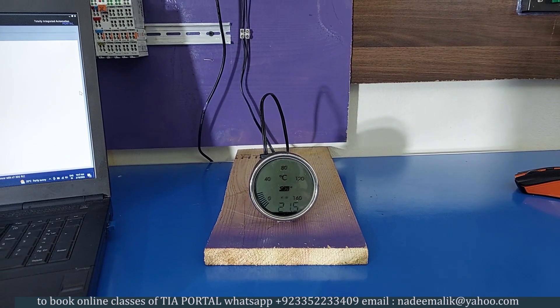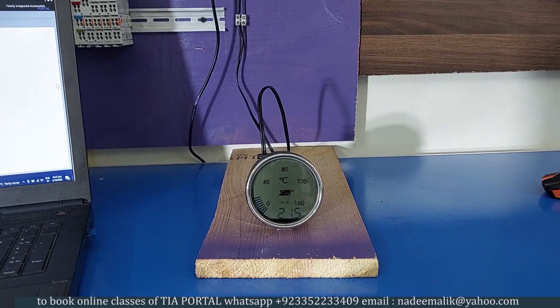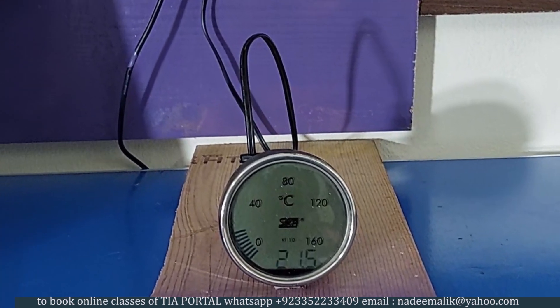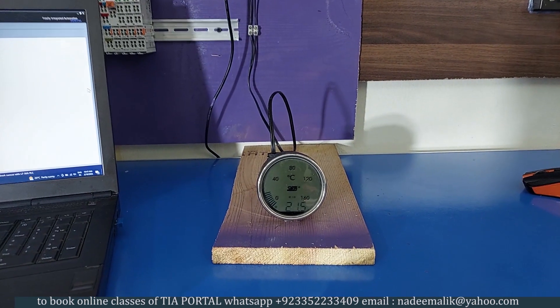Welcome to another training session. In today's session we will learn how we can connect and read the analog 4 to 20 milliamp signal of this temperature transmitter.